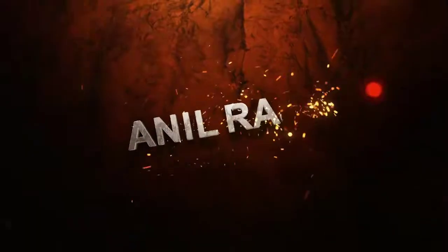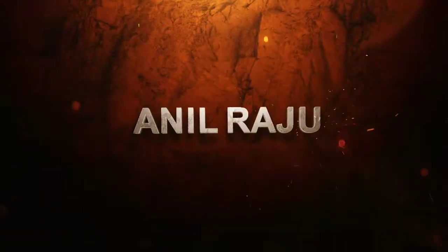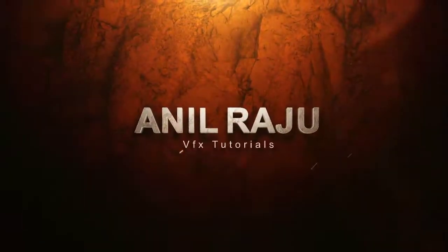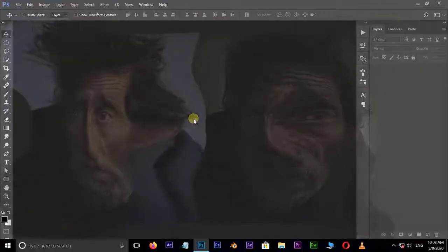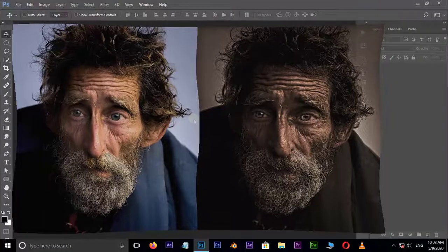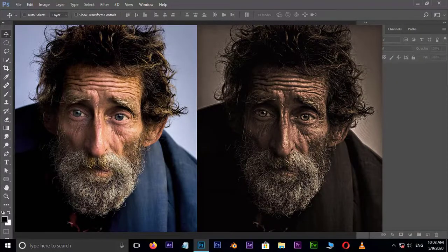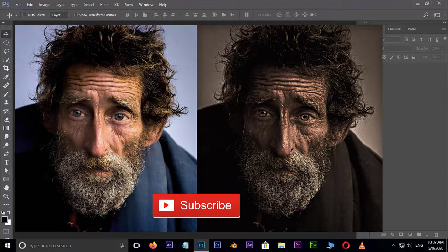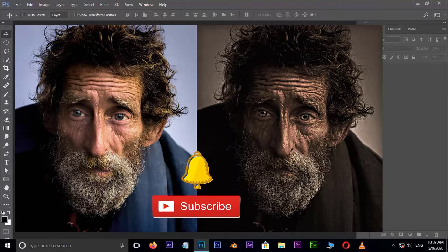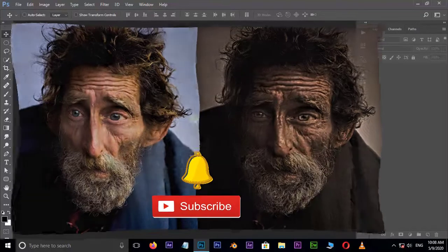Hi friends, welcome back to my Photoshop tutorial. In this tutorial I am going to show you how to create a dragon style photo effect in Adobe Photoshop. Before we begin, don't forget to subscribe to my channel below and hit the bell icon to never miss an update. Let's get started.